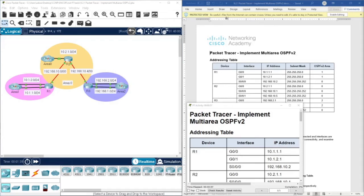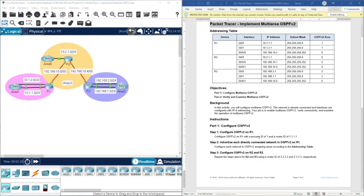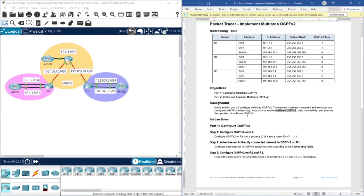Hello everyone, welcome to the Packet Tracer activity 9.2.1 from CCNA Core Course. This activity is about implementing OSPF version 2 for IPv4. In this activity we have a network which is already connected; our job is only to configure and enable OSPF version 2, then verify connectivity and examine the operation of multi-area OSPF version 2.